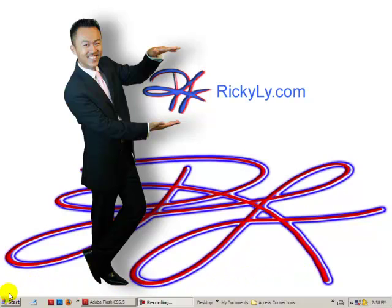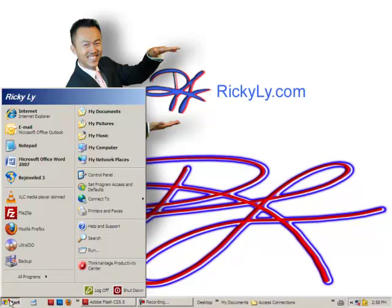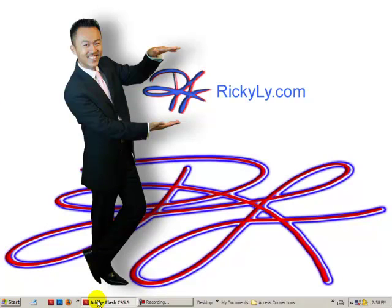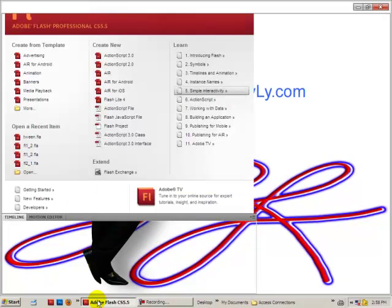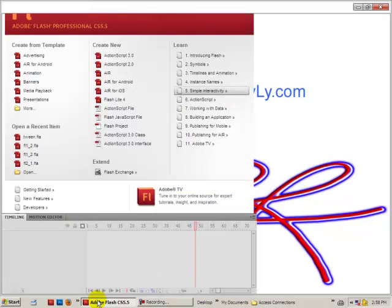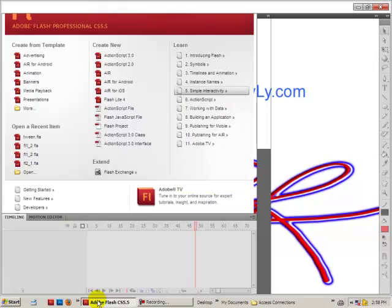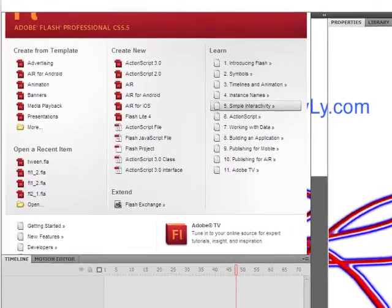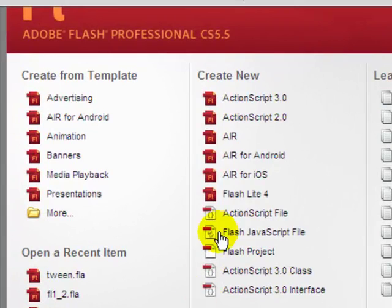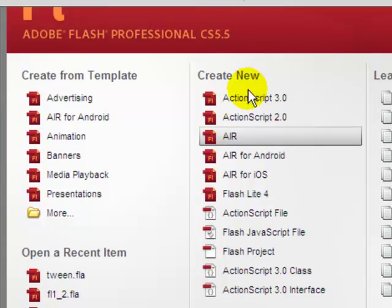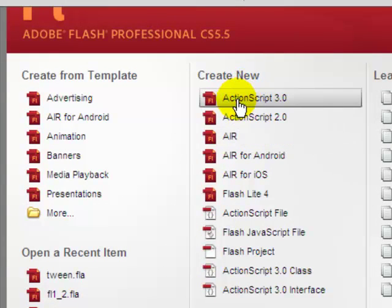I am currently running Windows XP and Adobe Flash Professional CS5.5. First we'll click on ActionScript 3 to create a new motion tween.